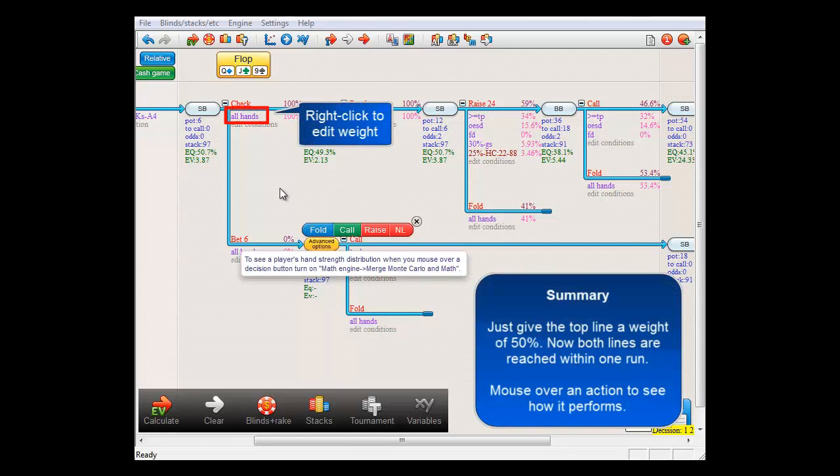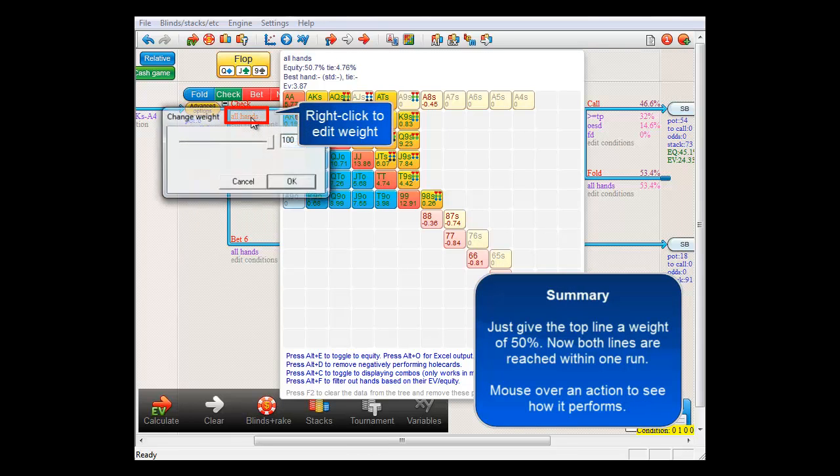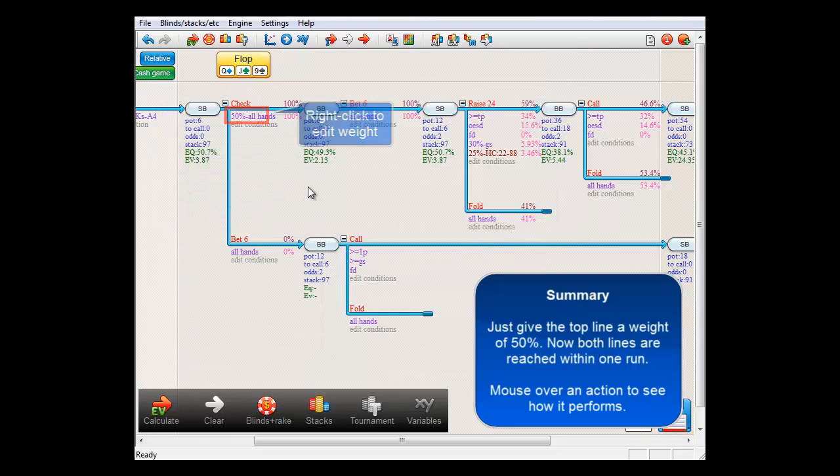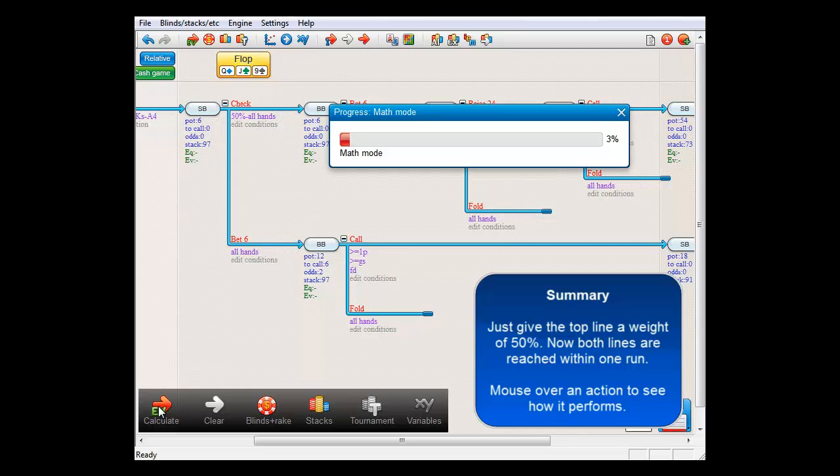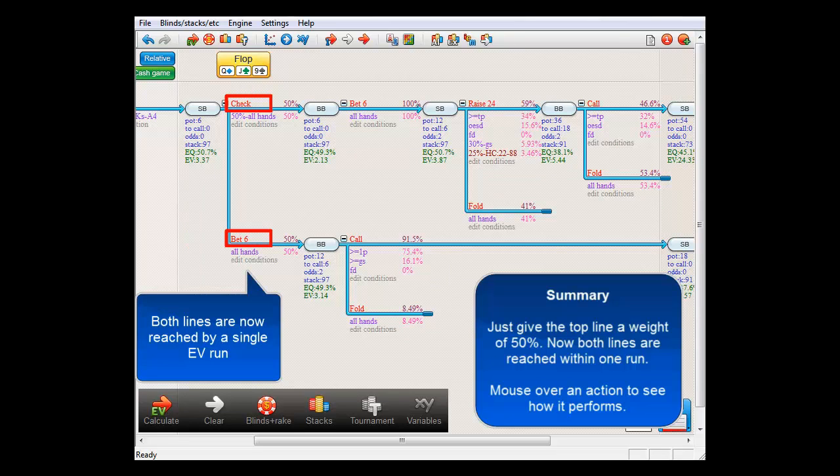And if we now compute, both lines will be reached. To get the expected value of each line, just mouse over its action.